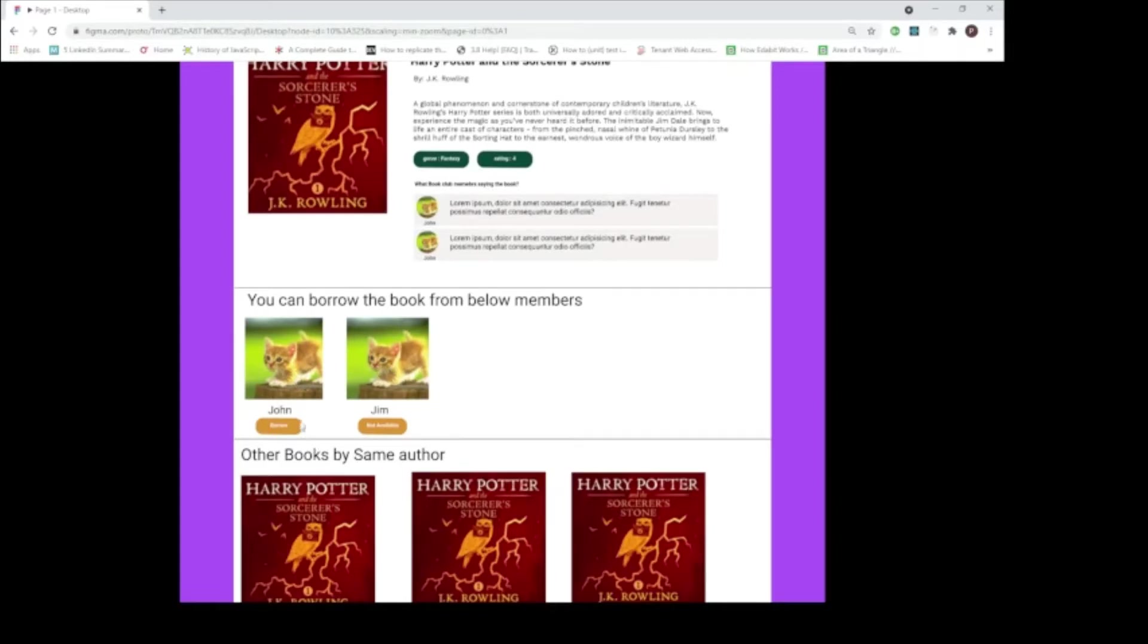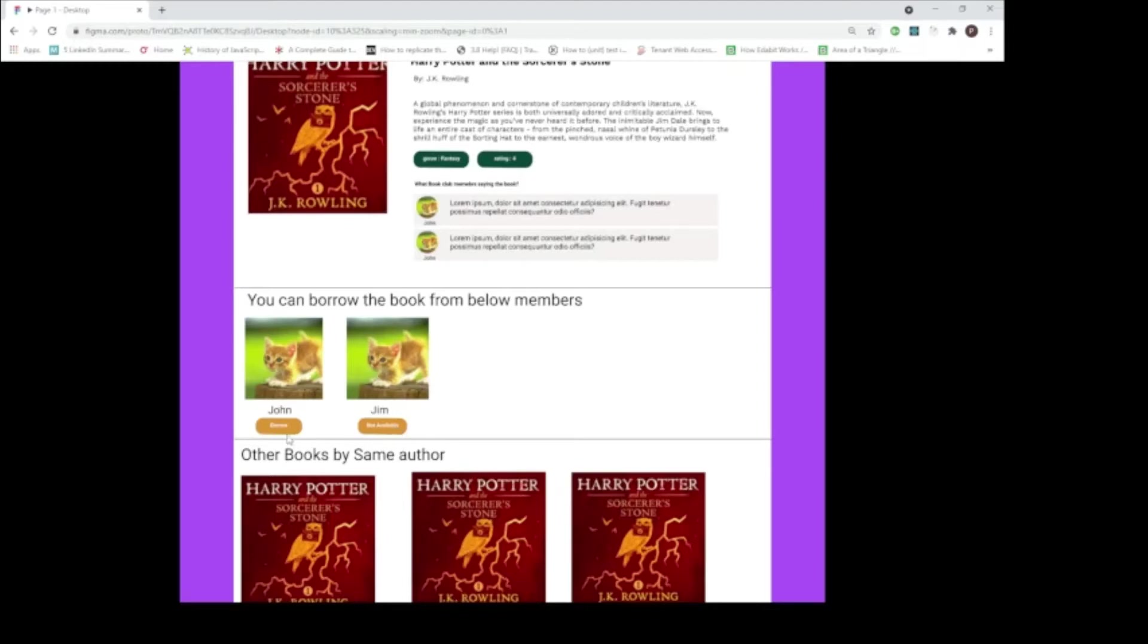In this instance, there are two members with this book, John and Jim. The copy from Jim is already borrowed by someone else, so that's why it is not available. But that book is available to be borrowed from John. I can click on this Borrow button and I can borrow this book if I am interested in it.